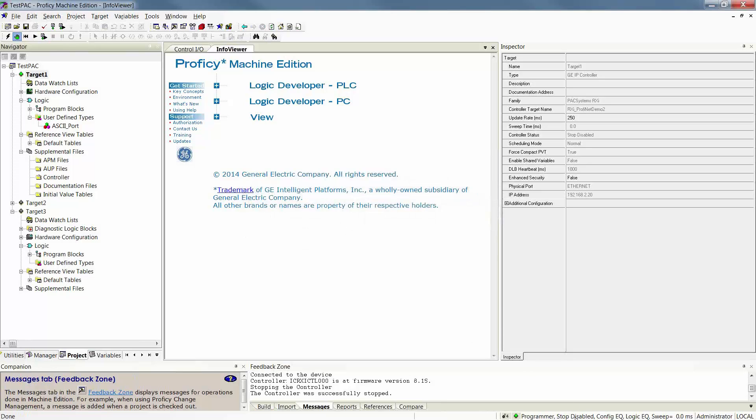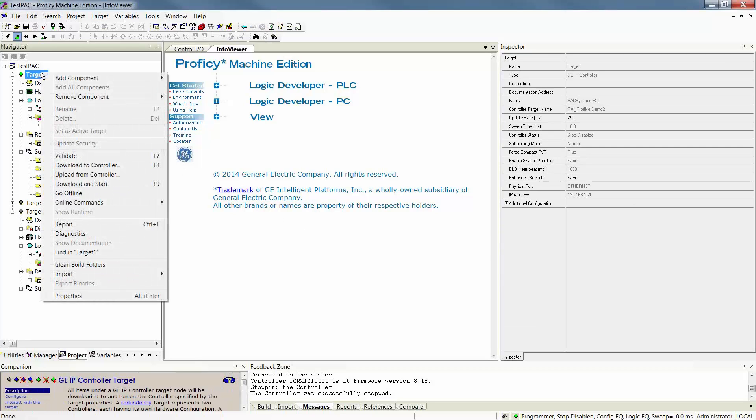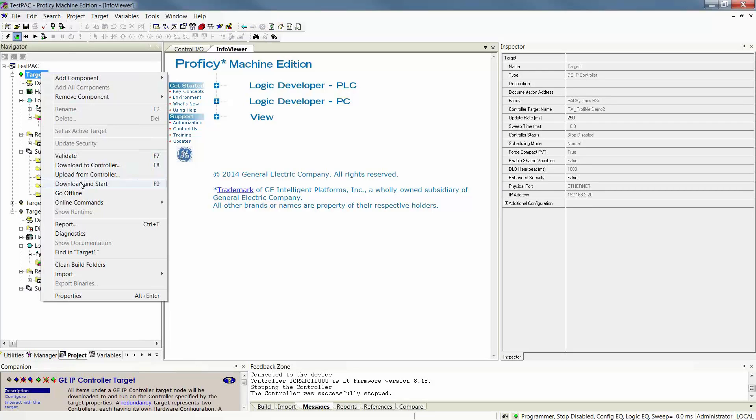Again, the state of your controller is going to show in the lower right-hand corner of your Machine Edition window. I can now download if my configuration was not equal. If it is simply my logic that is not equal, I can in fact do a download while running.